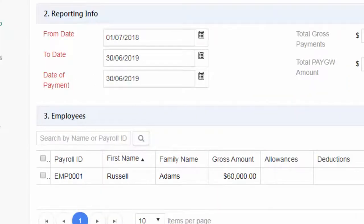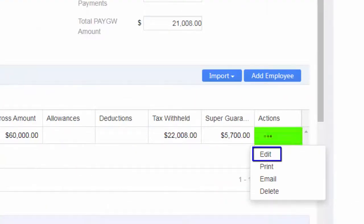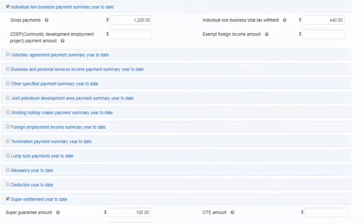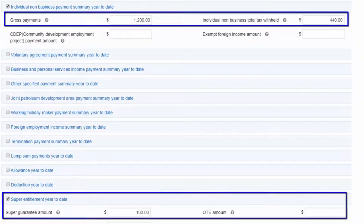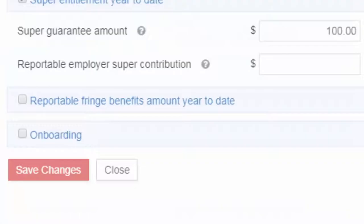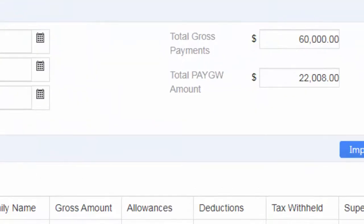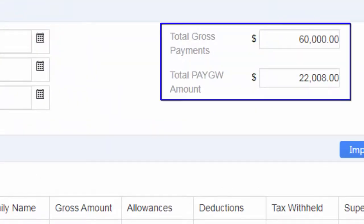The report opens. You can make required corrections by clicking on Edit under Actions in the appropriate Employee Entry. If there are changes to the Gross super figures, you can edit the fields and save changes. If there are any changes in Total Gross and PAYGW figures in the Reporting Info section, make the required changes also.